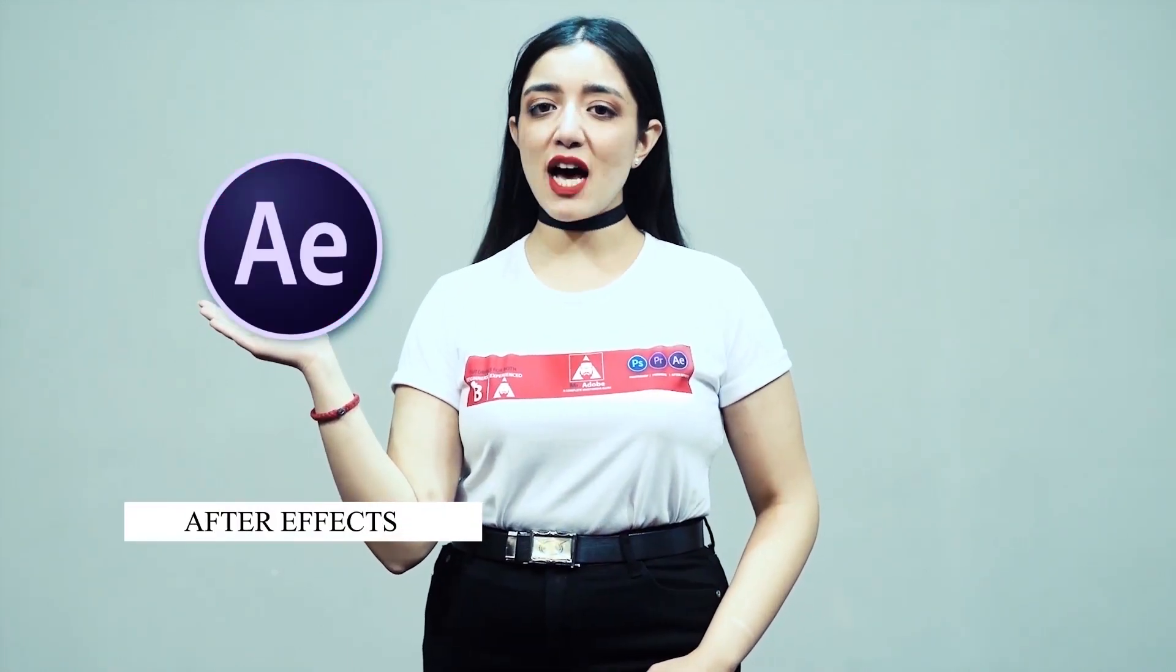Welcome everyone to Mr. Adobe where you get prime educated videos on Adobe Premiere, Adobe Photoshop and Adobe After Effects.